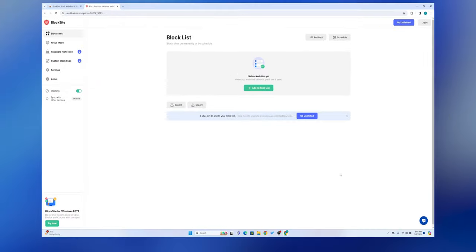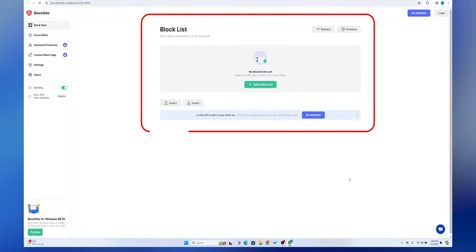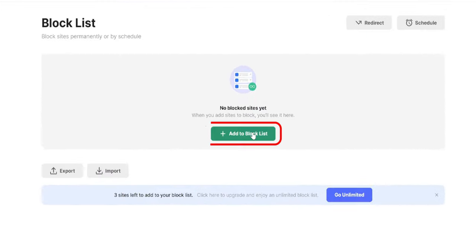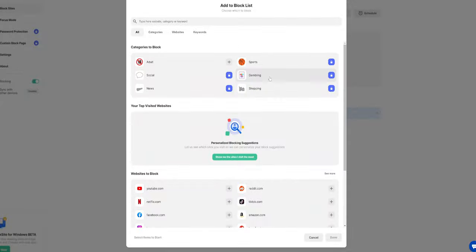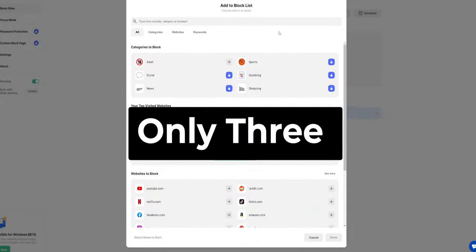A Block List website pops up. Here select Add to Block List. It is a free version so you can block only three sites at a time.